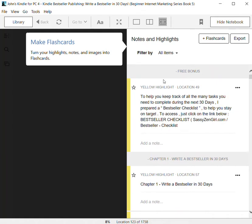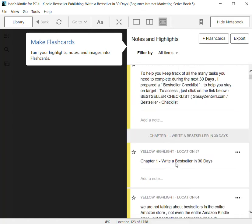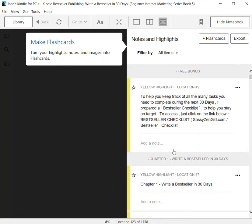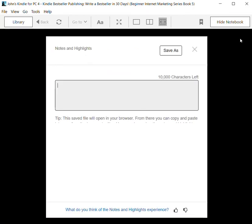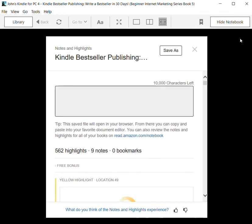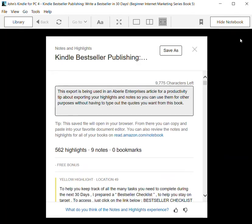These are highlights, and you can see it tells you whether they're yellow highlights or in other cases I've got pink highlights and even some blue ones. So you can click on Export here, and it will come up with some tips for you.